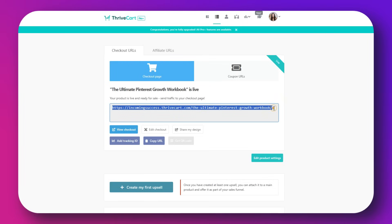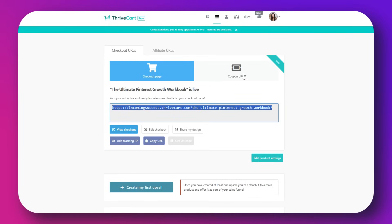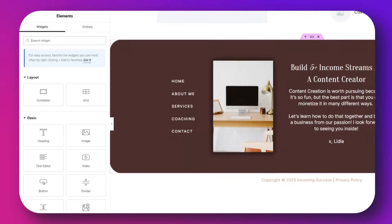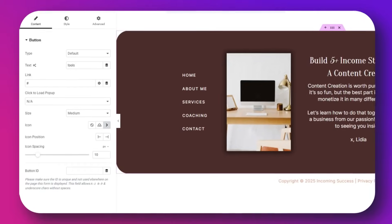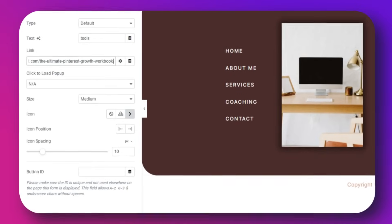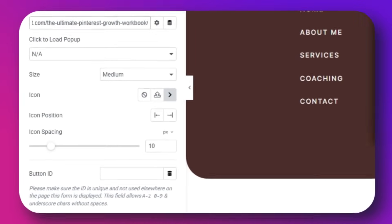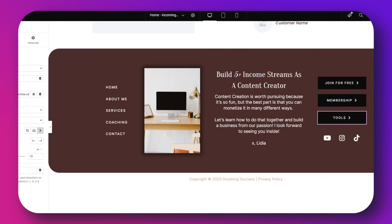Once you've created the checkout page and you have everything ready, Thrivecart offers you a link to that checkout page that you can embed into your WordPress website. So for example, on your shop page you have all these digital products, courses, whatever they are, and you can just embed the link and people can click it to go to the cart page and check out the product.